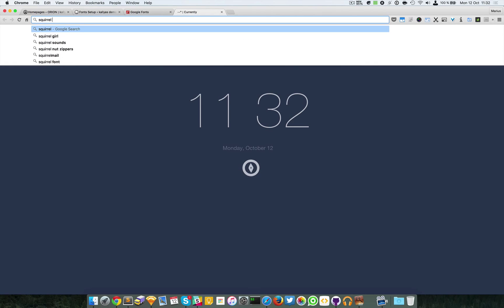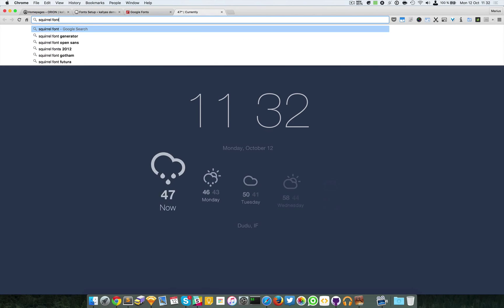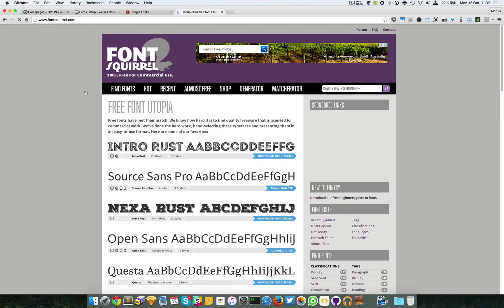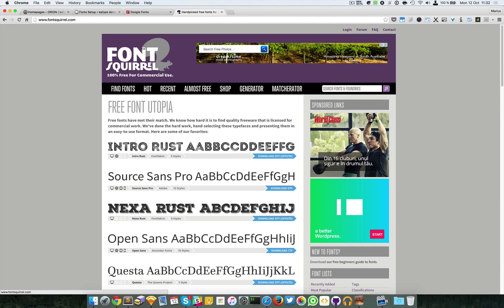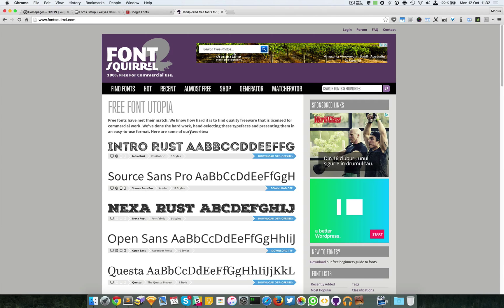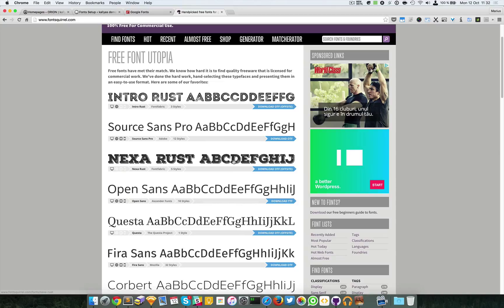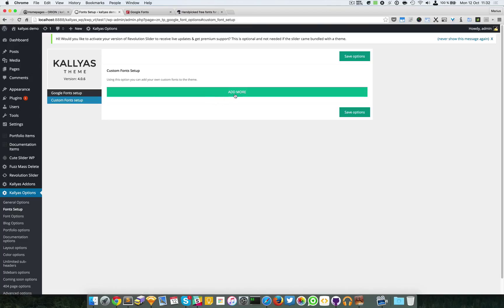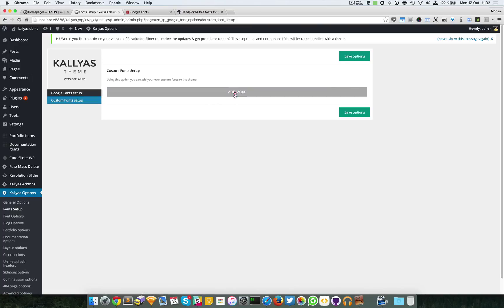Font Squirrel, this is a website which has a lot of fonts, 100% free for commercial use. There are pretty much, so you can download a font here. After you download it, simply go back to the backend and add a font.